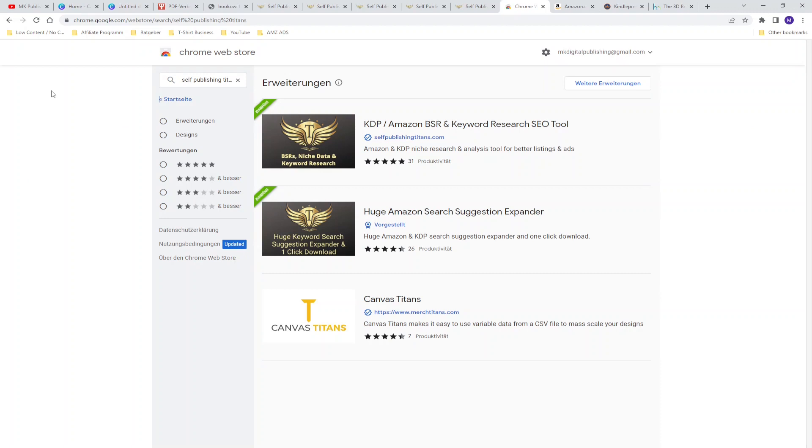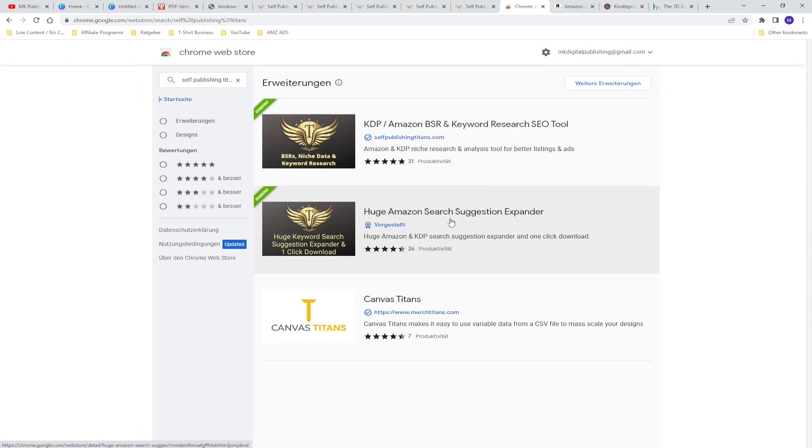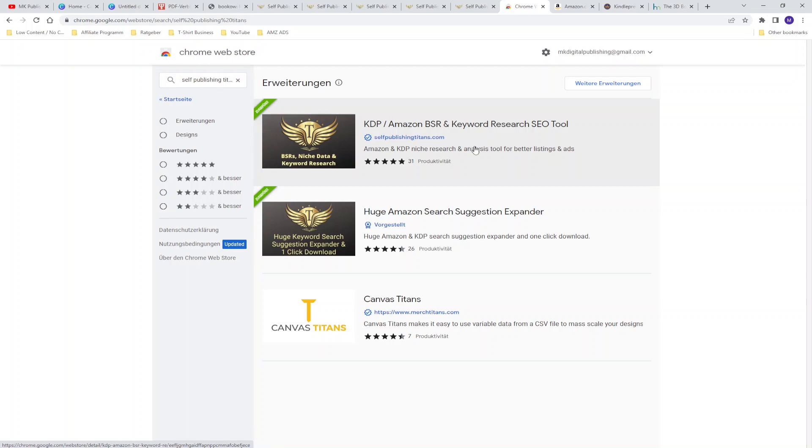Besides these four tools from the platform self-publishing titans there are two chrome extensions that will help to make your keyword and niche research more profitable. The first thing is the Amazon search expander and the second chrome extension is the keyword research tool. I already did a very huge and explaining video how to use these two tools and make a very deep and good profitable keyword and niche research on Amazon.